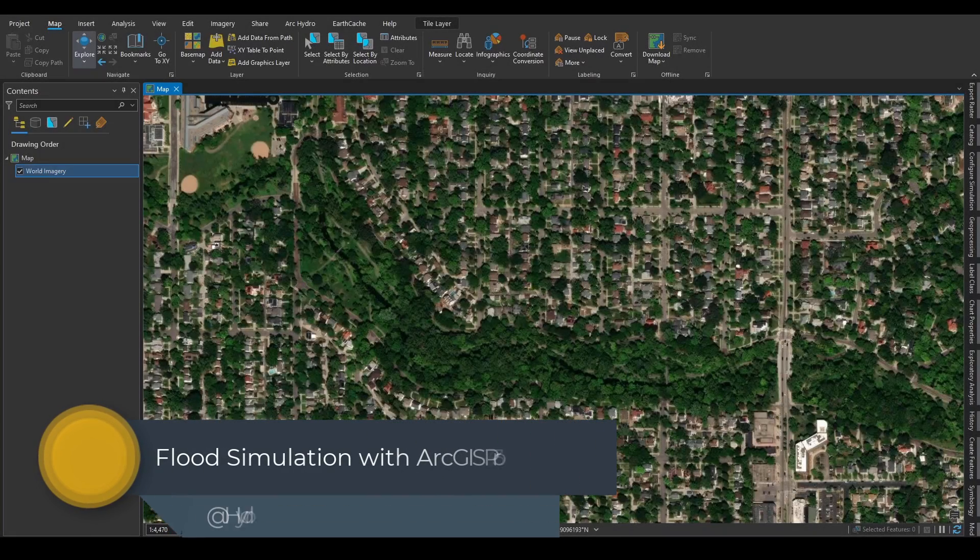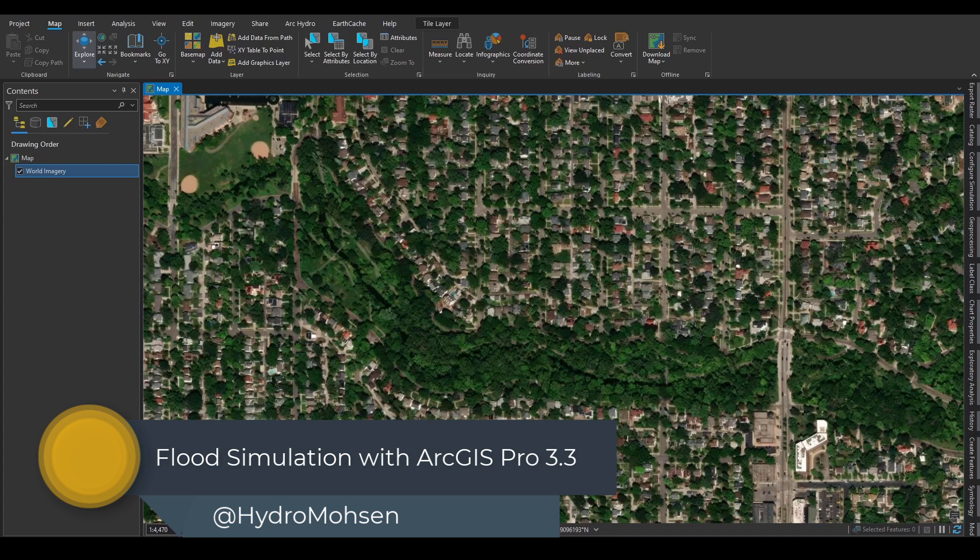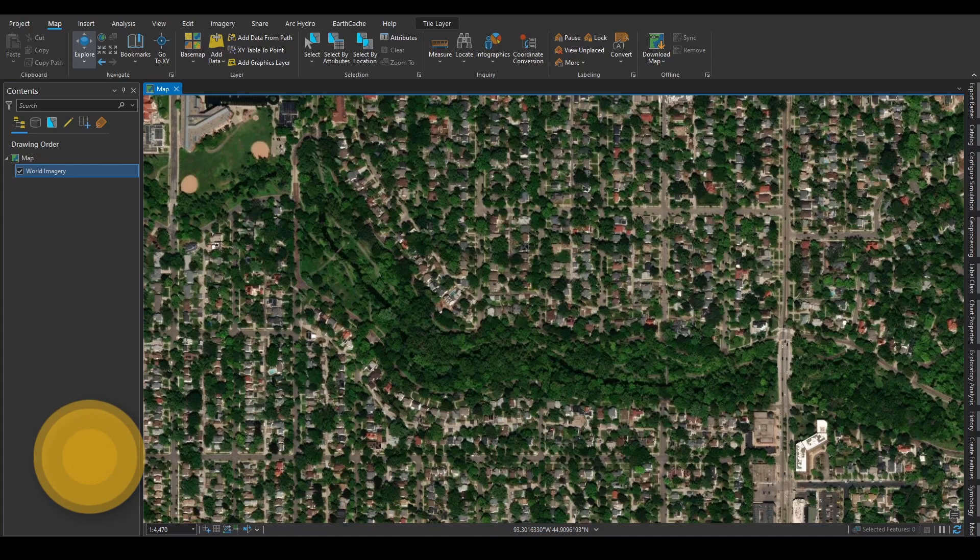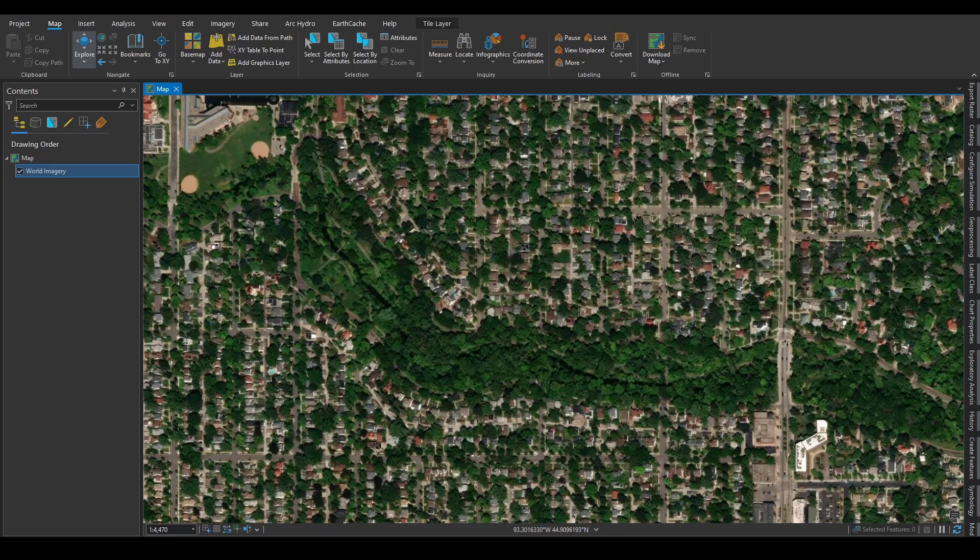The newest version of ArcGIS Pro 3.3 has a very cool and interesting feature called Flood Simulation. I'm going to give you a tutorial of how it works and what are the underlying assumptions behind that. This is only available with advanced licenses to ArcGIS Pro.